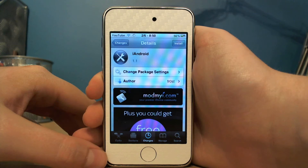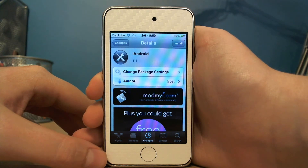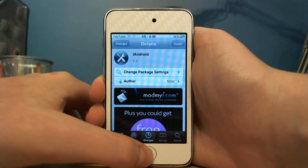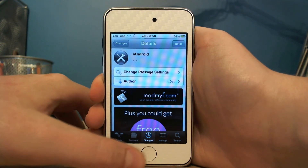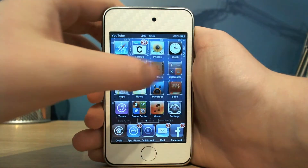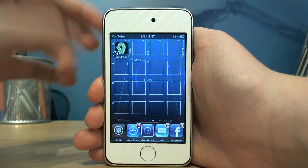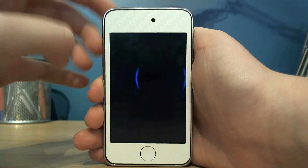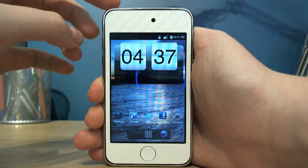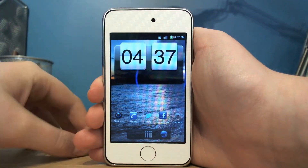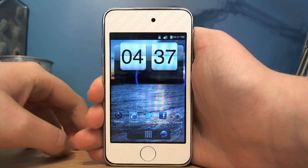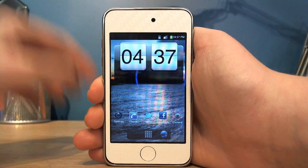Hi guys, this is Soystextar here, and today I'd like to show you iAndroid. You can get iAndroid in Cydia for free. Basically what it is is an app which will give you the Android OS on your iDevice.